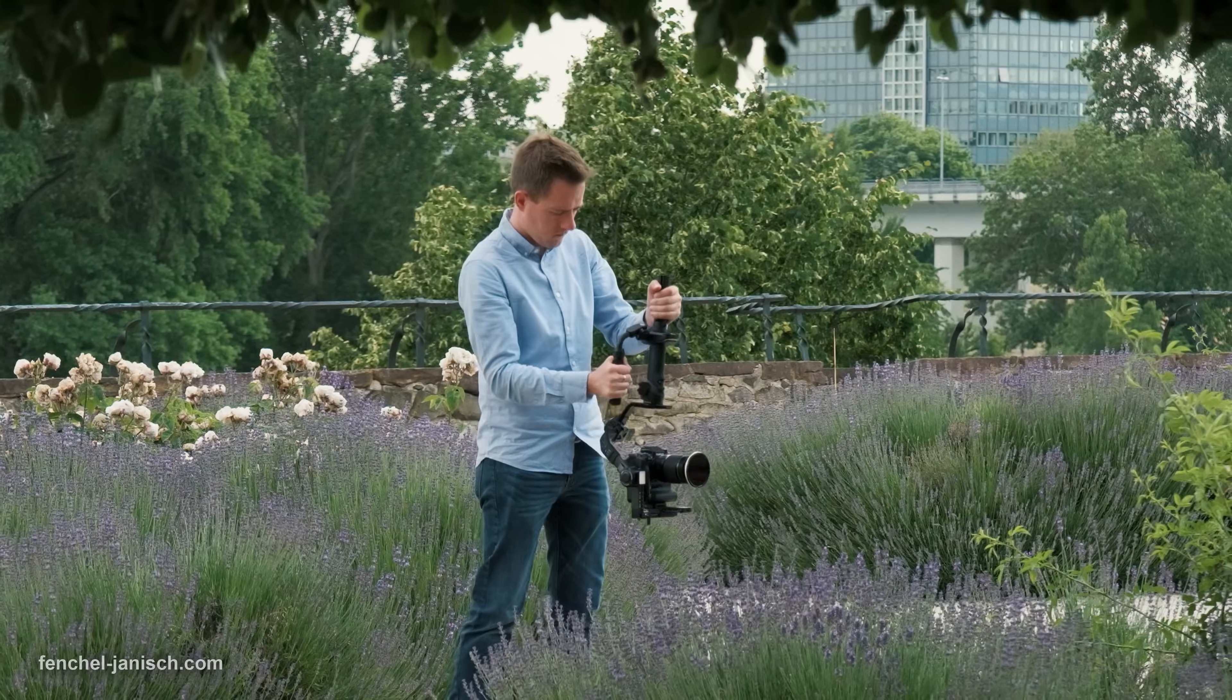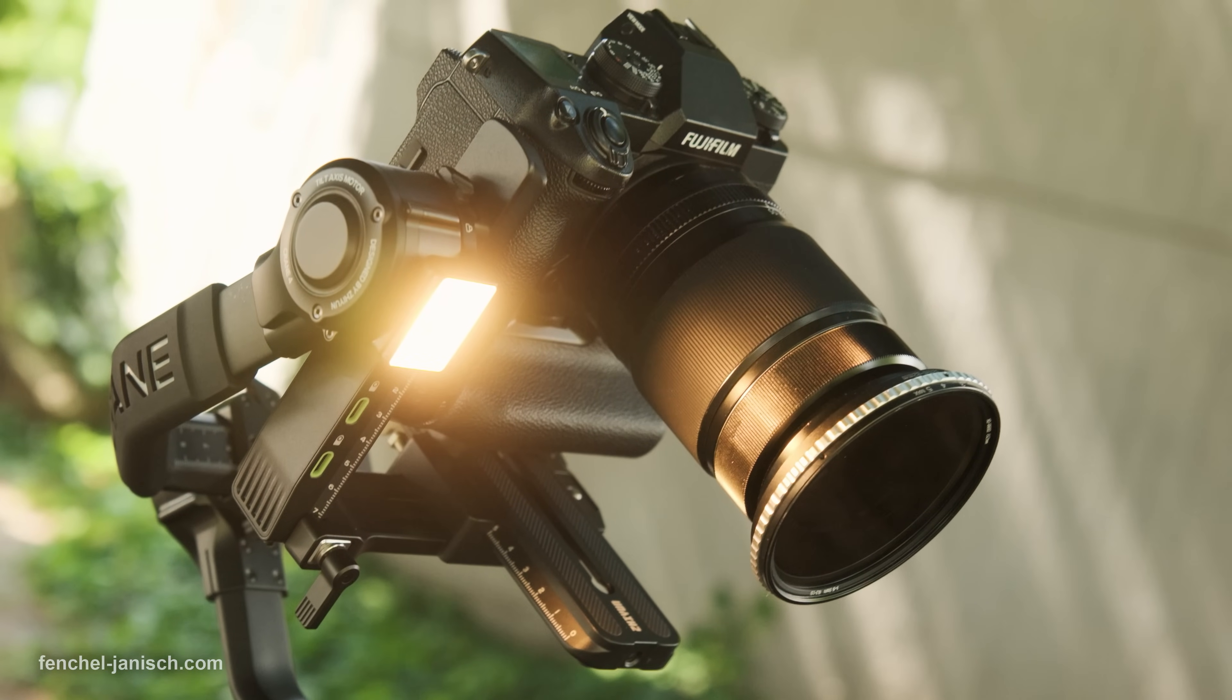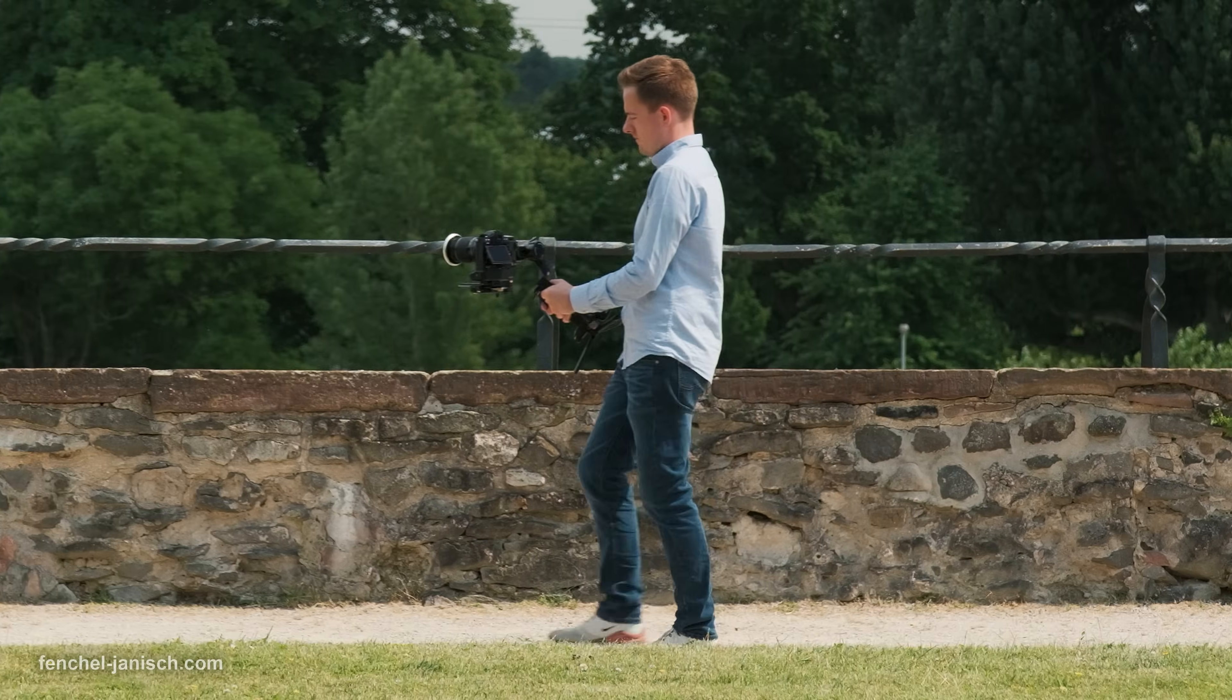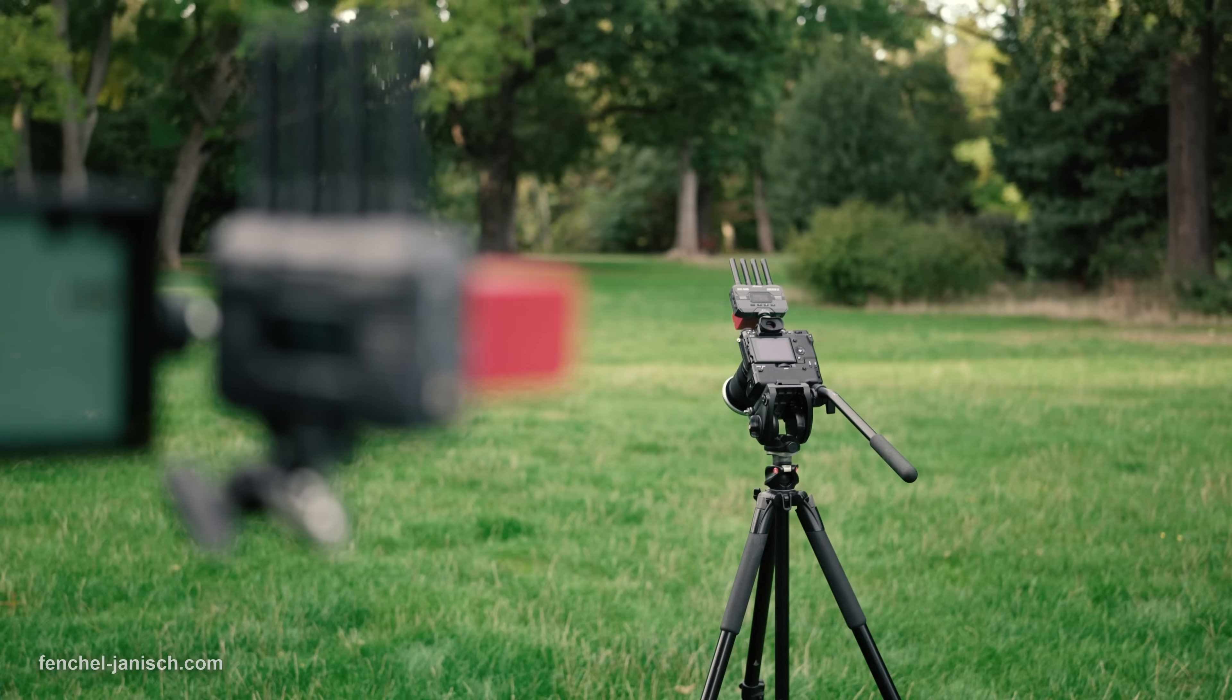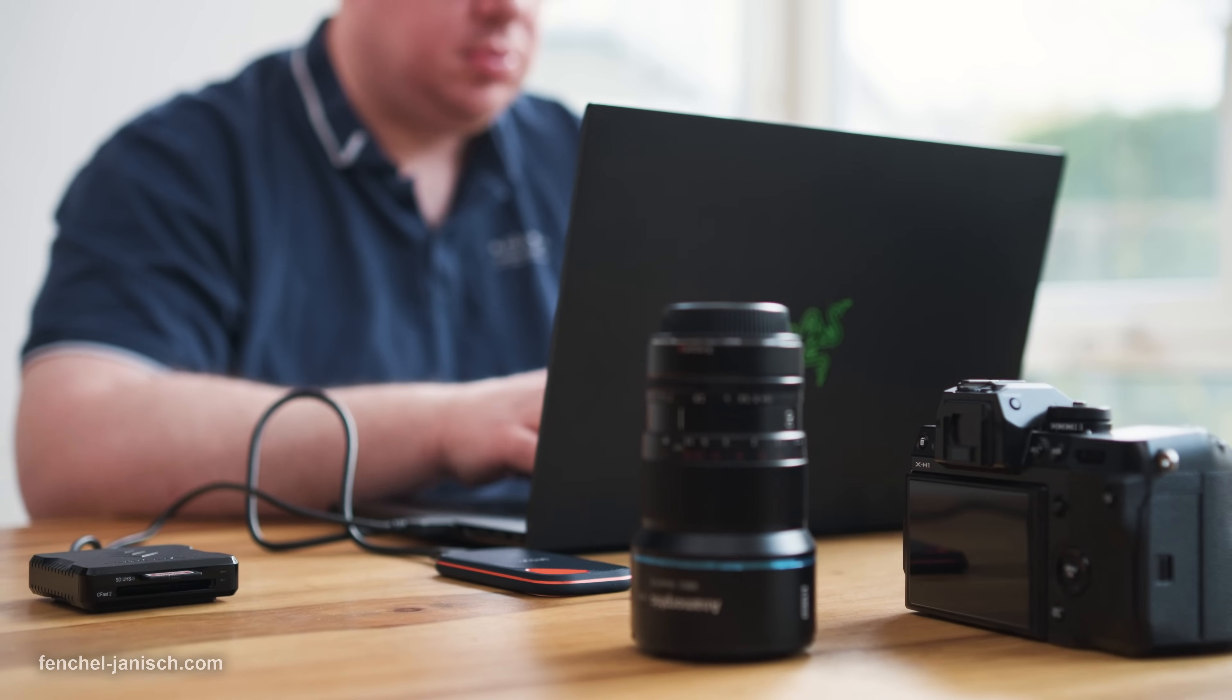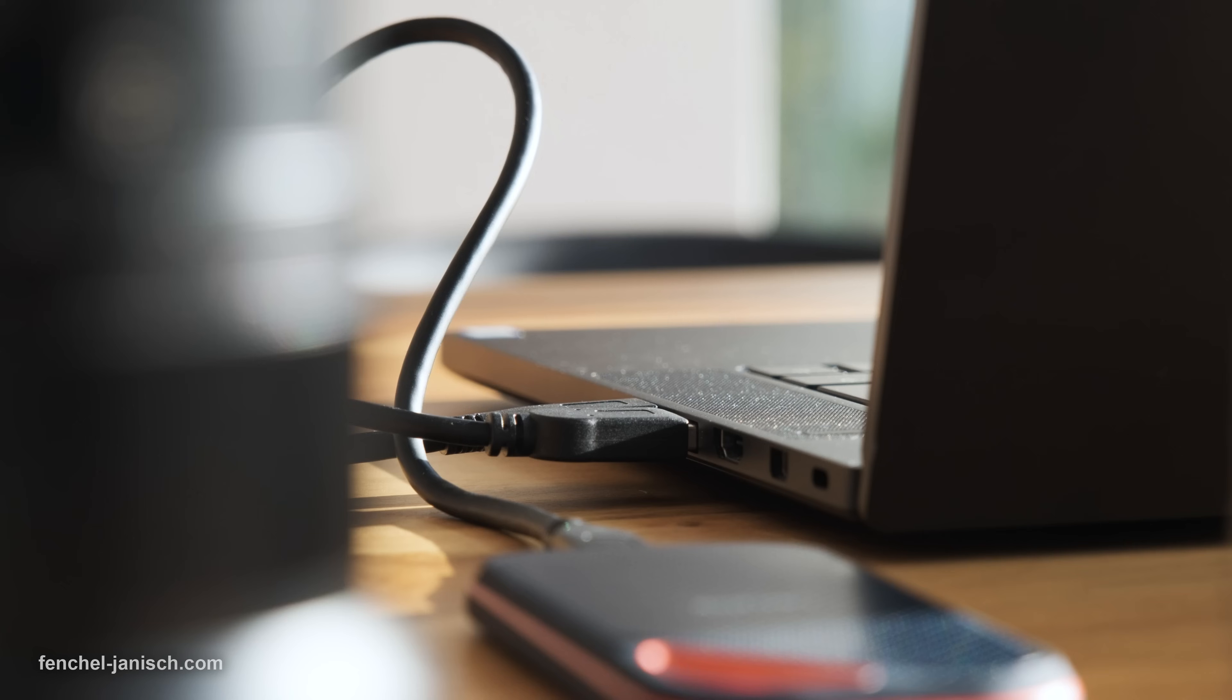As filmmakers, we capture and process a lot of data. Whenever we're at a film shoot, we record onto SD cards. After the shoot, we transfer the data onto a hard drive.